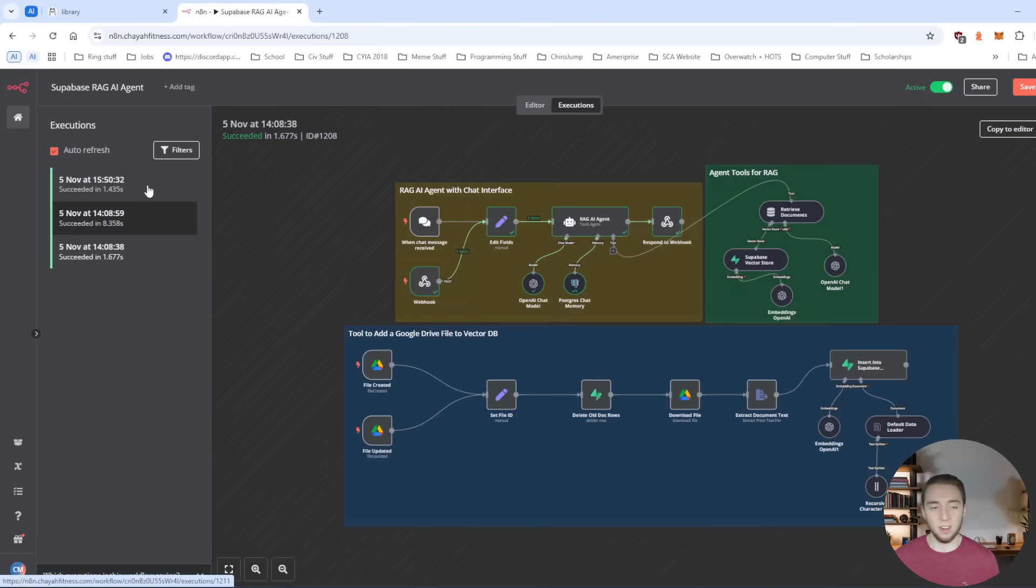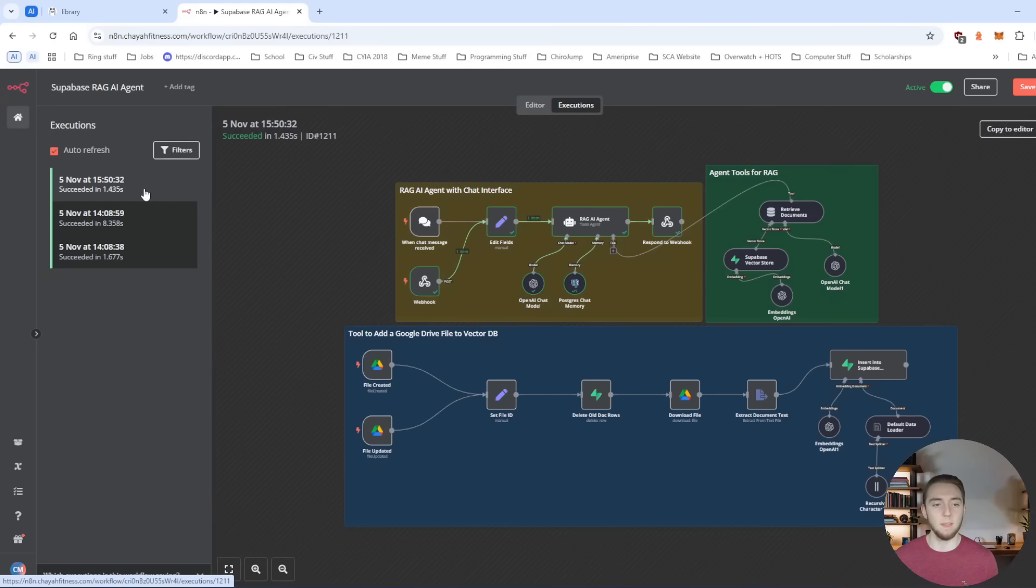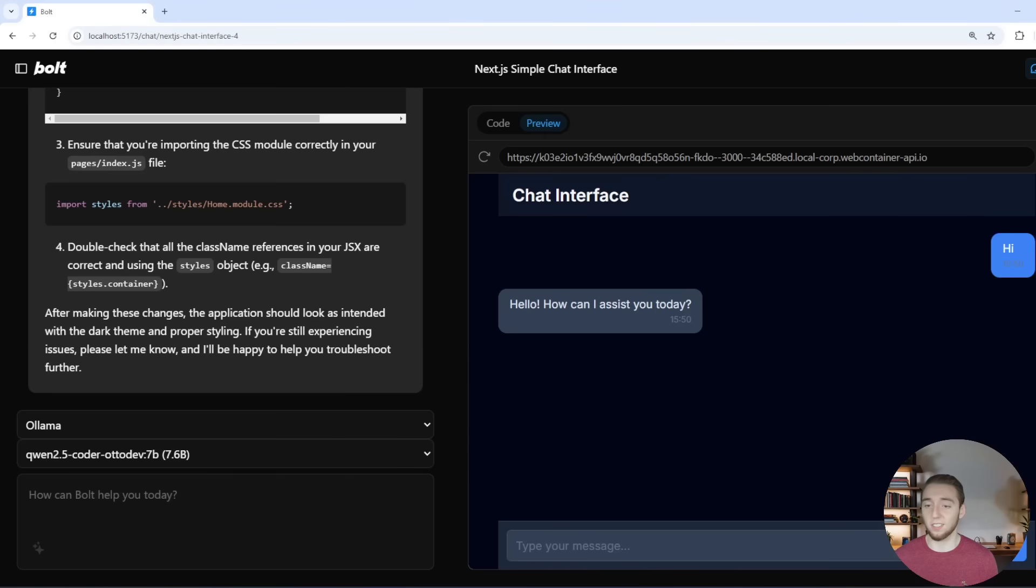I have this execution where it said, hello, how can I assist you today? So this is looking wonderful. And I can even ask it a question that would force it to go out to its knowledge base to answer.